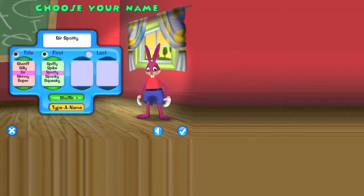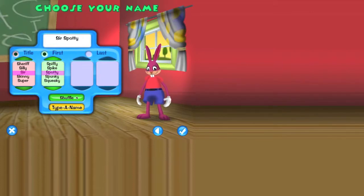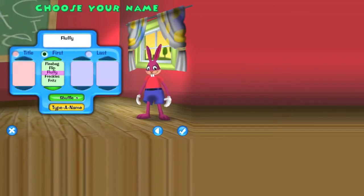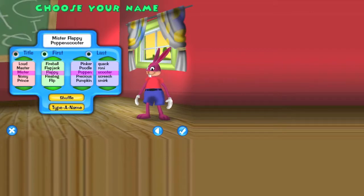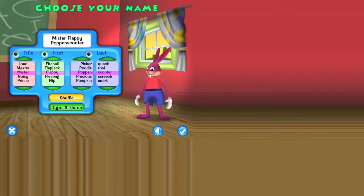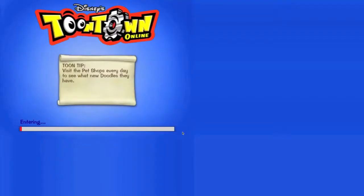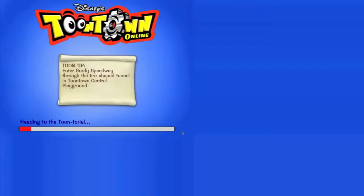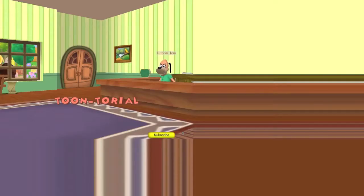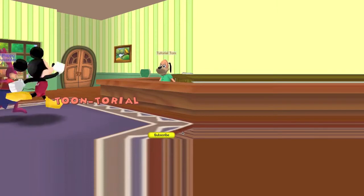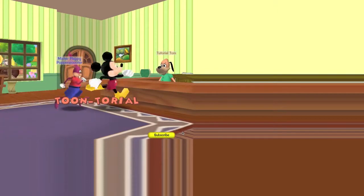Alright, we're in. Press shuffle five times, that's gonna be the name of our toon. One, two, three, four, five. Mr. Flappy Poppin Scooter, that's his name. Alright, so Toontown, it used to be awesome and now it's still cool but it's not as cool as it used to be.